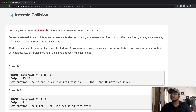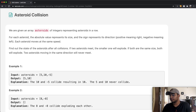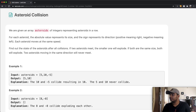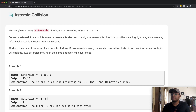In this question we're given an array asteroids of integers representing asteroids in a single row. For each asteroid, the absolute value represents its size and the sign represents the direction it's moving in. The positive sign means it's moving to the right and the negative sign means it's moving to the left.